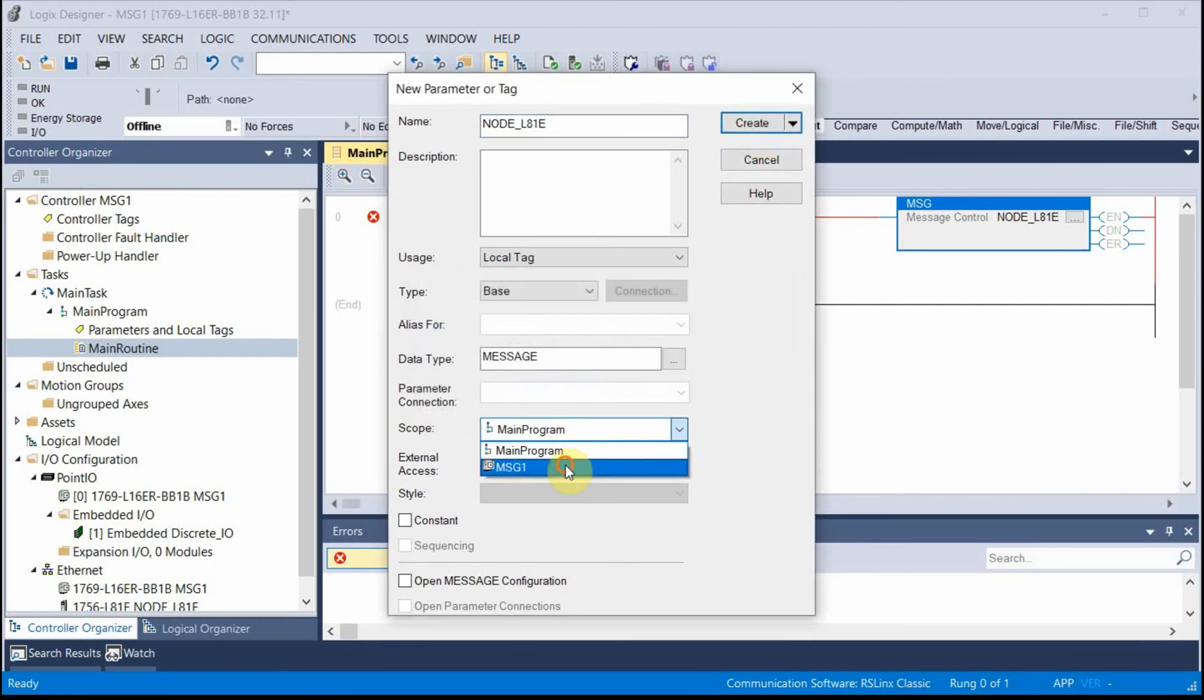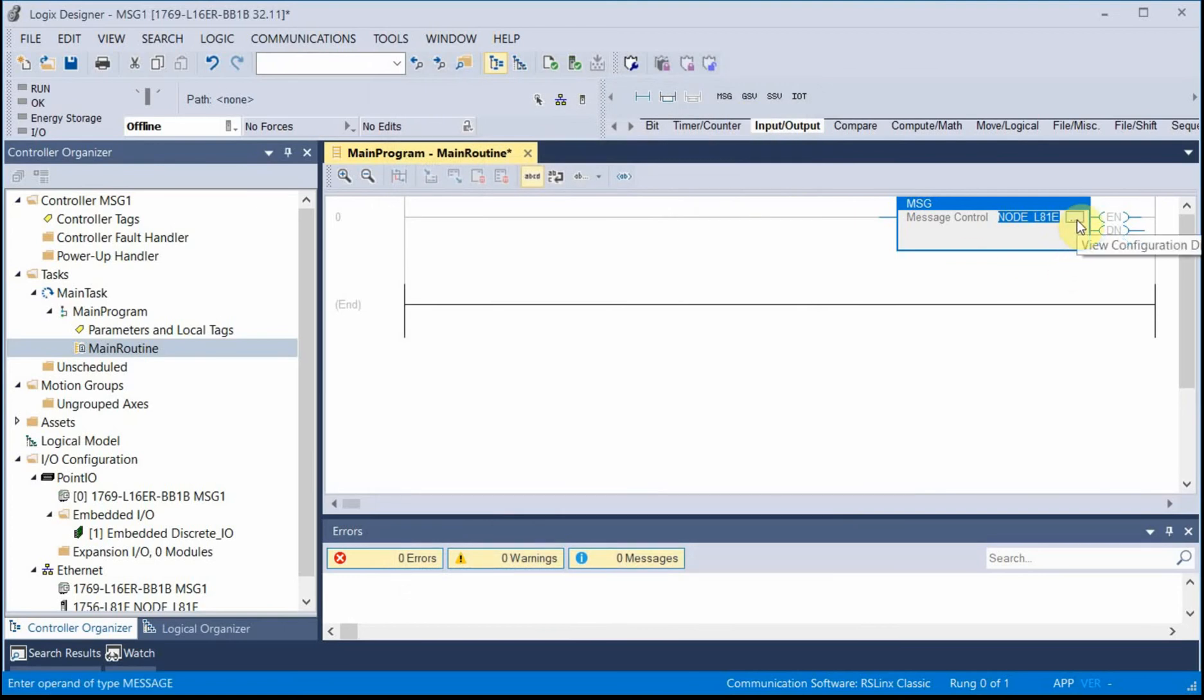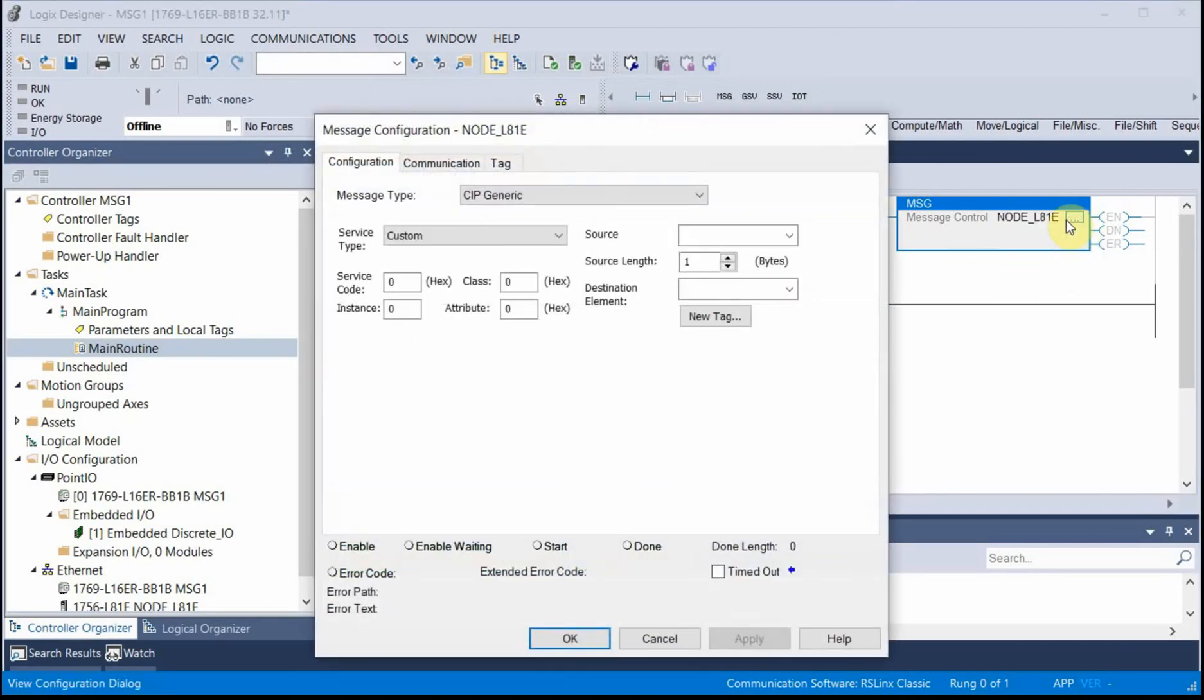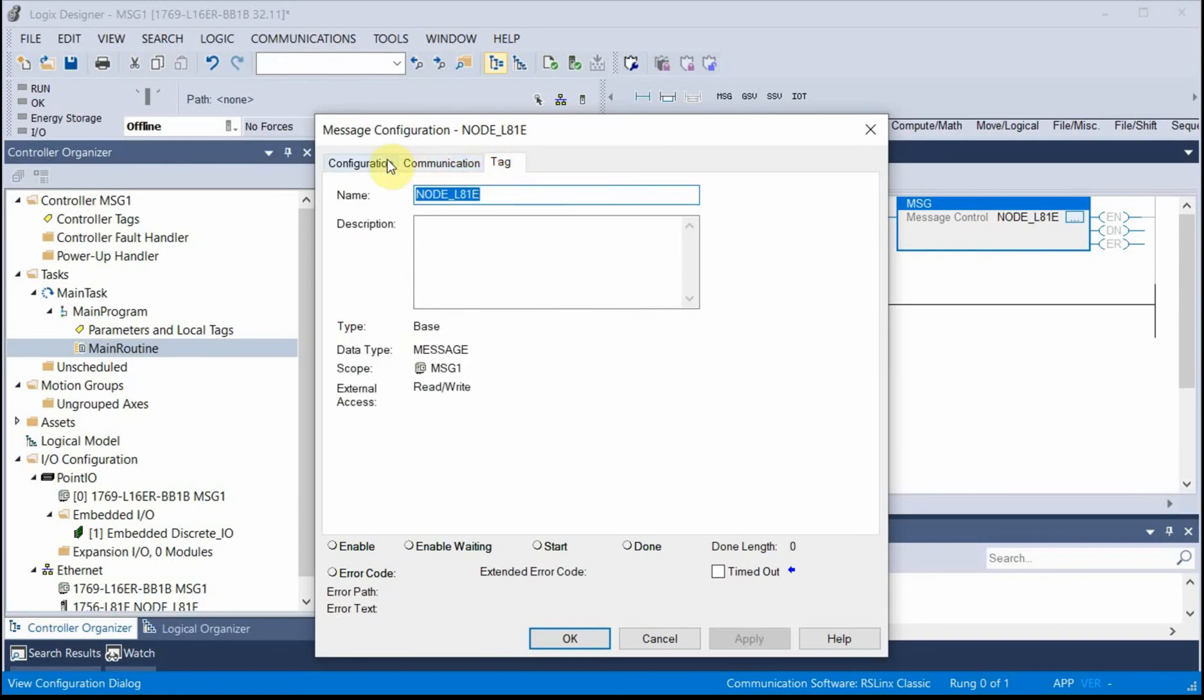Change the scope to the controller. Here on the triple dots, I'll click on that. And here's where I set up all the details inside.